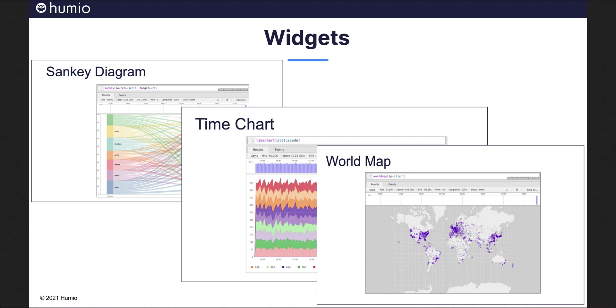Here is a collage of the Sankey time chart and world map widgets just to give you an idea of what they look like.